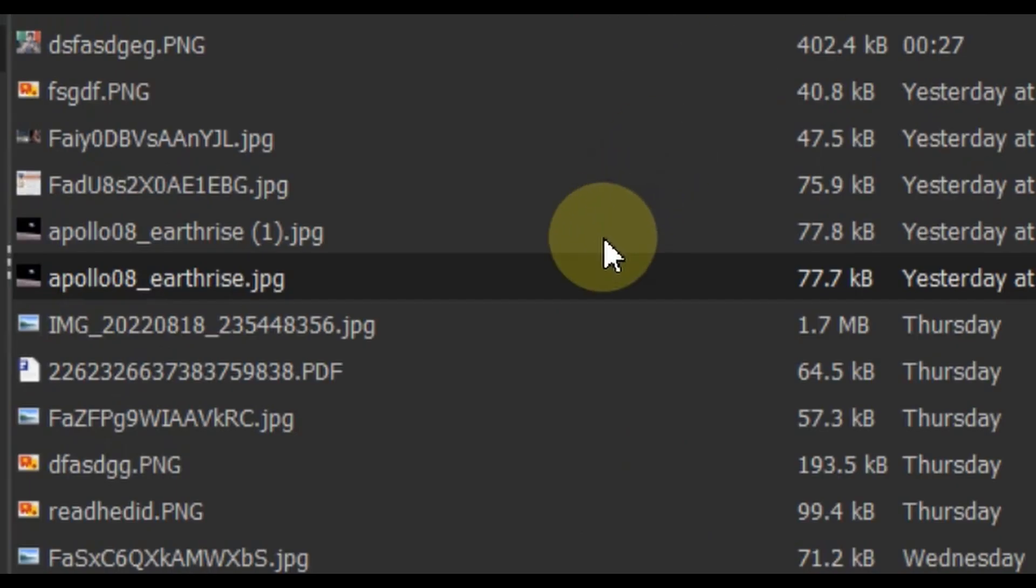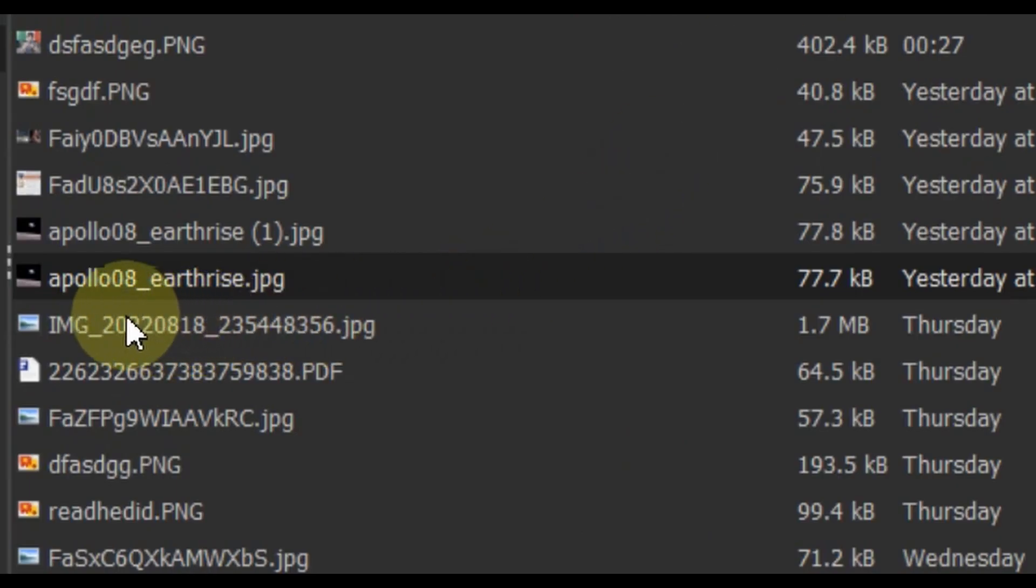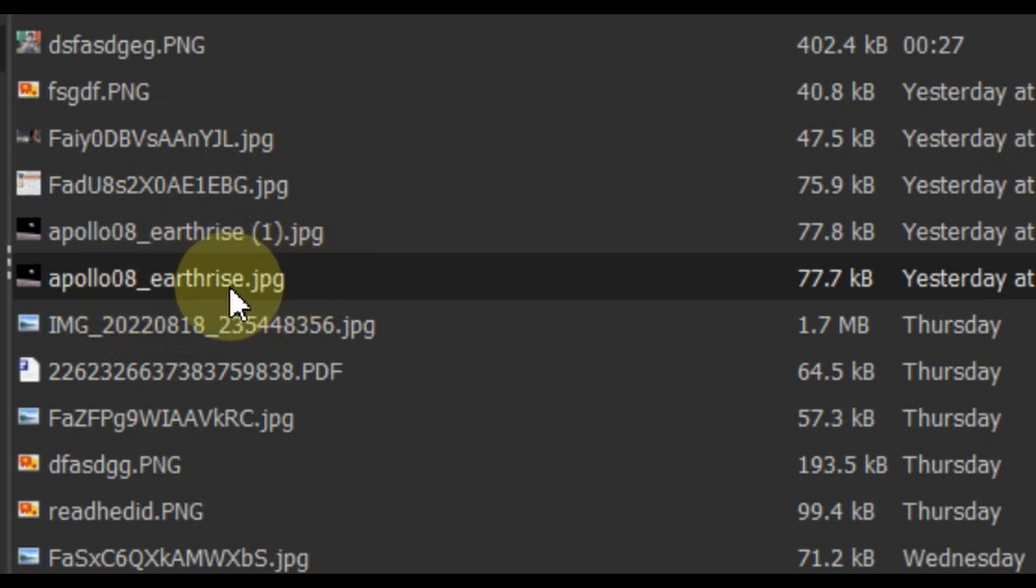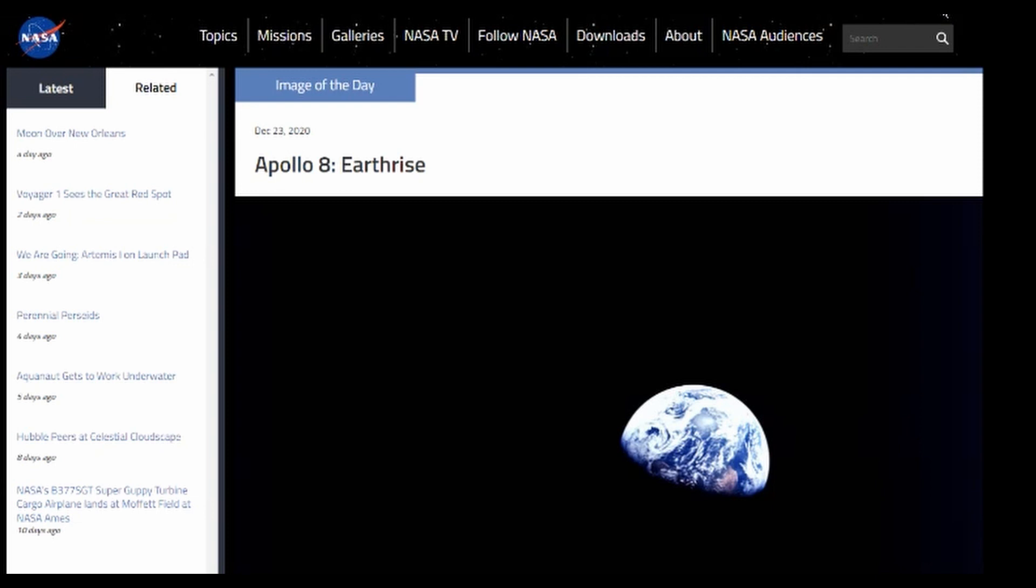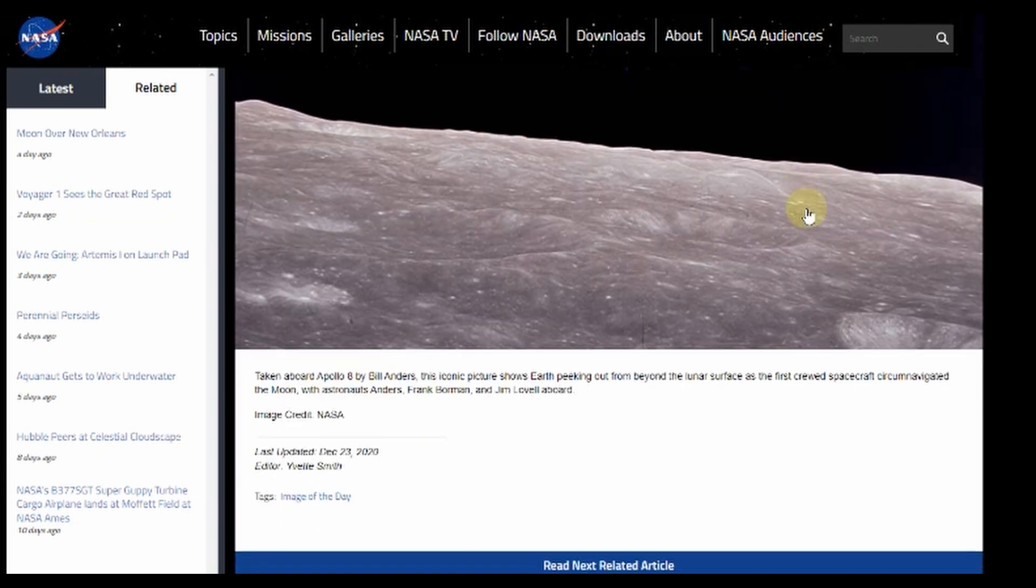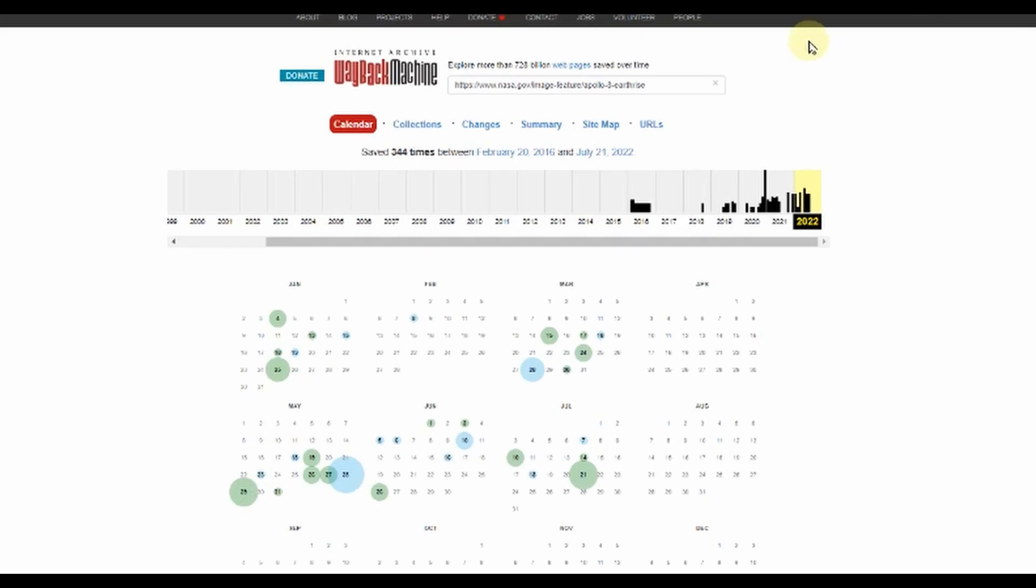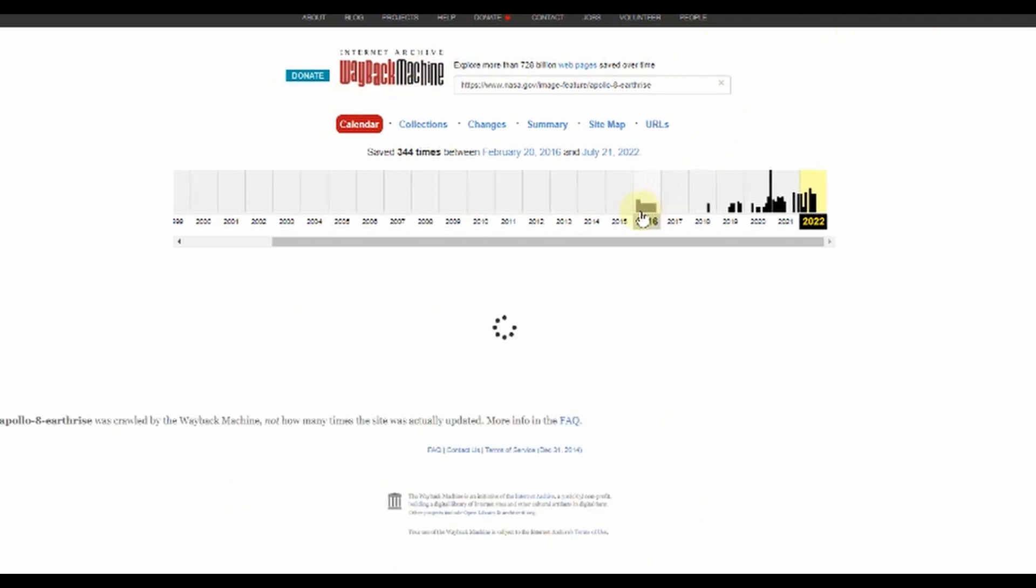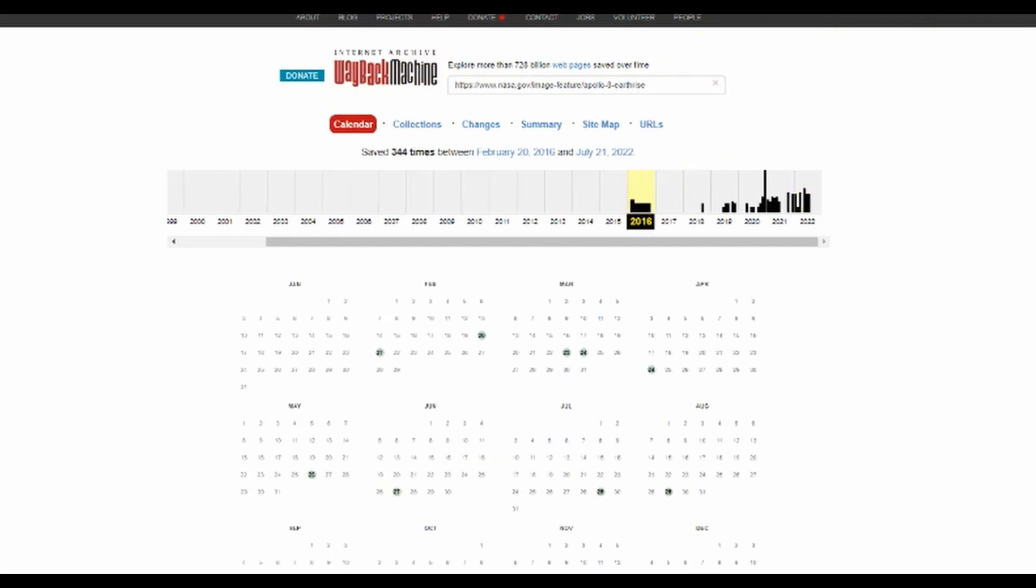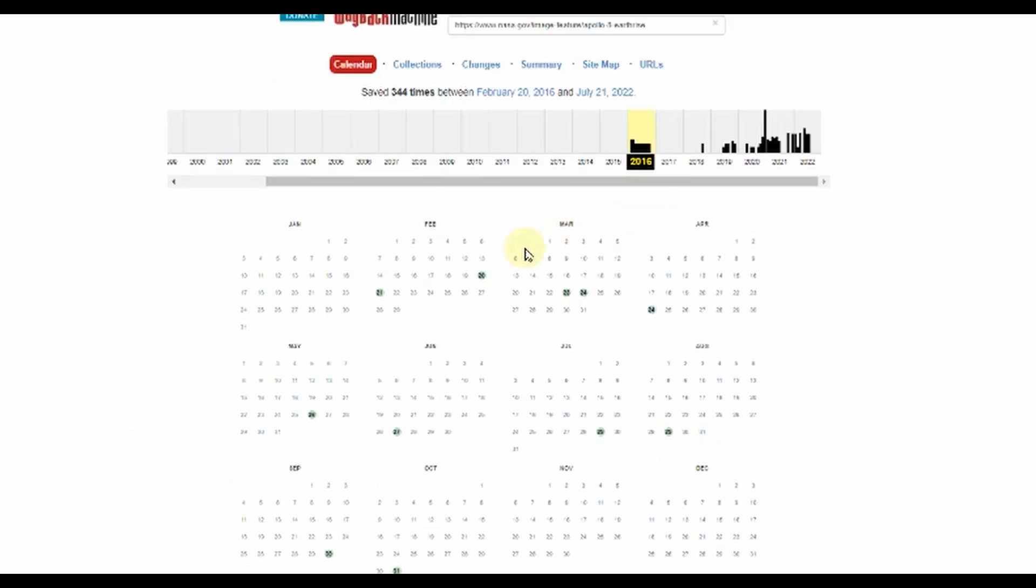You may notice here that I downloaded two images of the Earthrise. These were downloaded with different published dates on the nasa.gov website. This image features states that the image was last updated December 23rd 2020 and gives the name of the editor. So I took that webpage and used the internet archive to go back to the earliest instance the image could have been uploaded, which appears to be February of 2016.